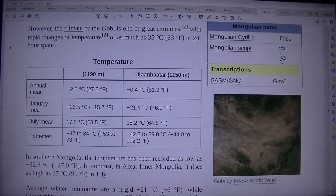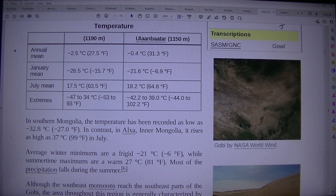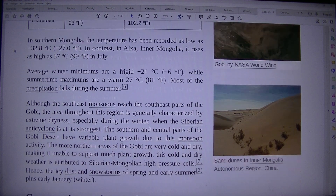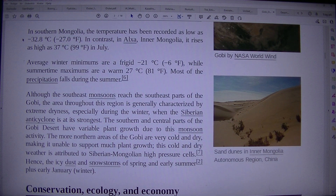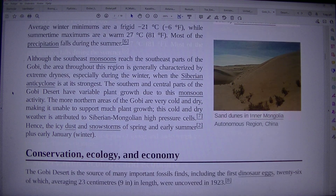Temperatures range from –17.5°C (0°F) in winter to 18.2°C (64.8°F) on average, with extremes of –47°C to 34°C (–53°F to 93°F). In southern Mongolia, the temperature has been recorded as low as –32.8°C (–27°F). In contrast, in Alxa, Inner Mongolia, it rises as high as 37°C (99°F) in July. Average winter minimums are a frigid –21°C (–6°F), while summertime maximums are a warm 27°C (81°F).